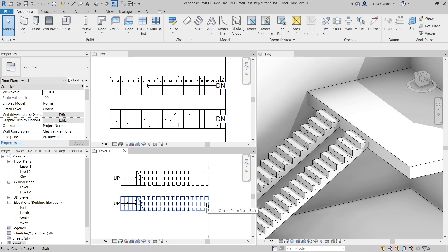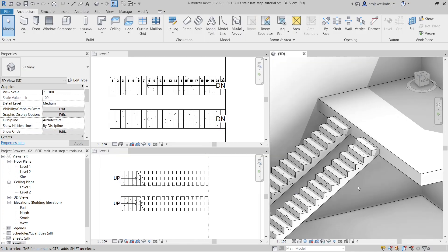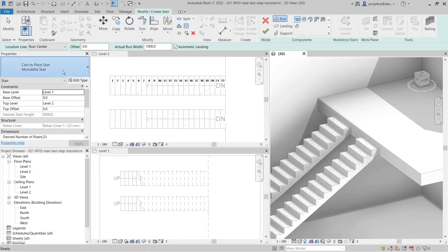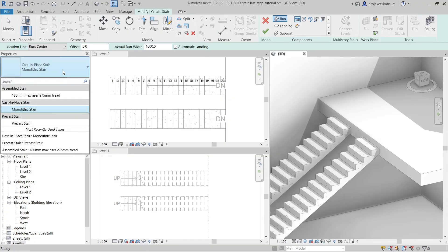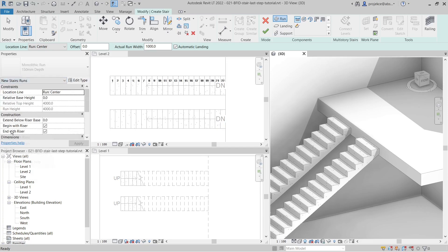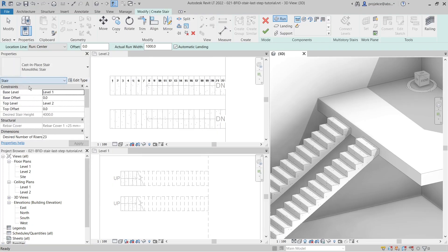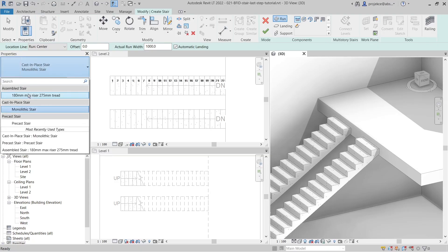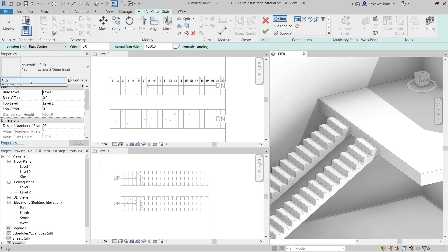It's also good to know the differences between the types of stairs. Assembled stair and cast-in-place stair behave the same way - you can set up whether it ends with riser. Here when I change to assembled stair the setting is the same: it ends with riser as previously selected.